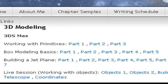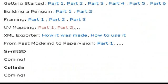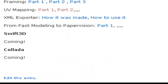We're on the book's blog right now, and if you go to Modeling you're going to see we have a number of tutorials on modeling: 3ds Max, Blender, Swift 3D, and Collada are coming.